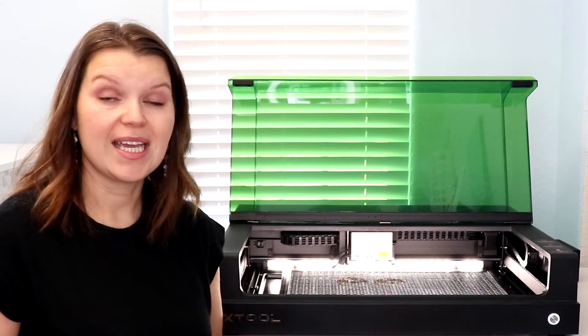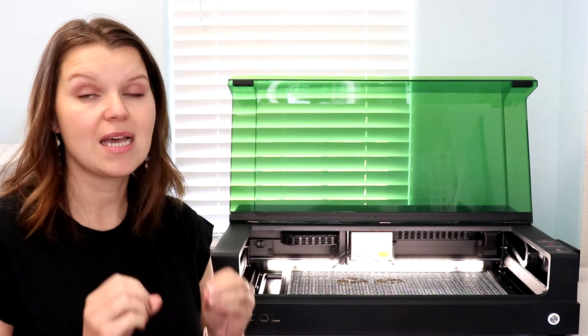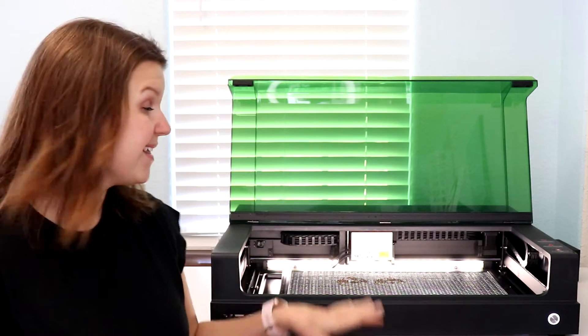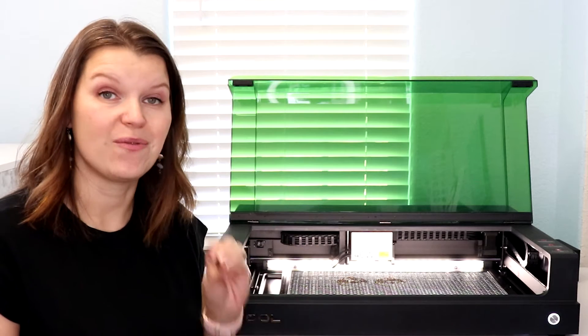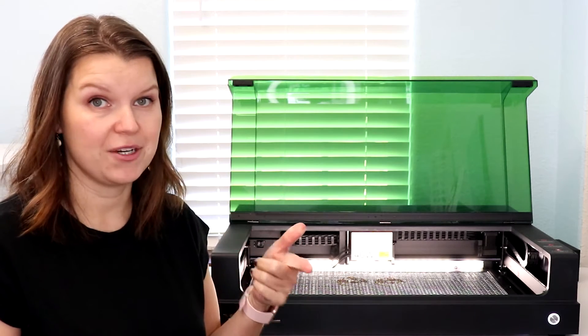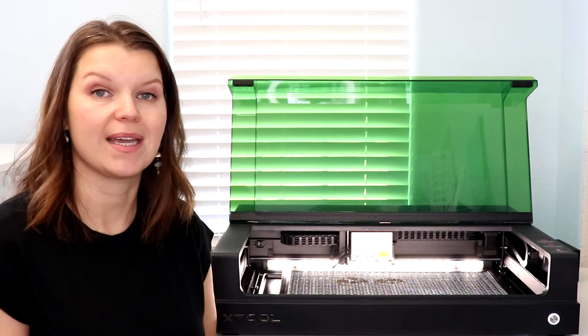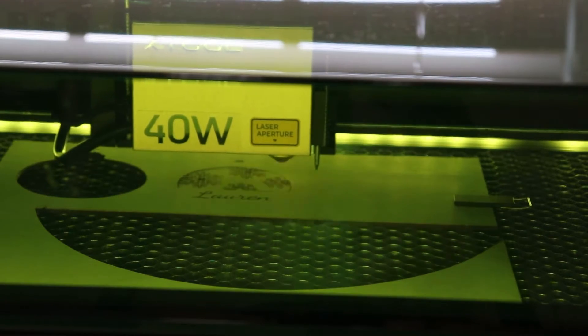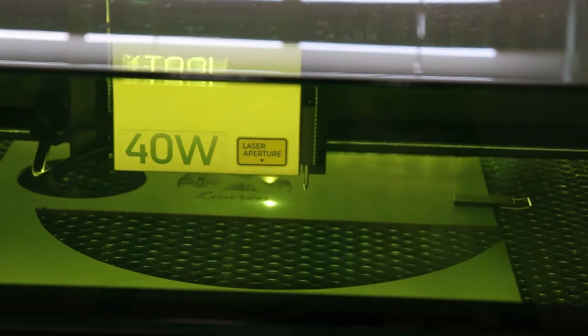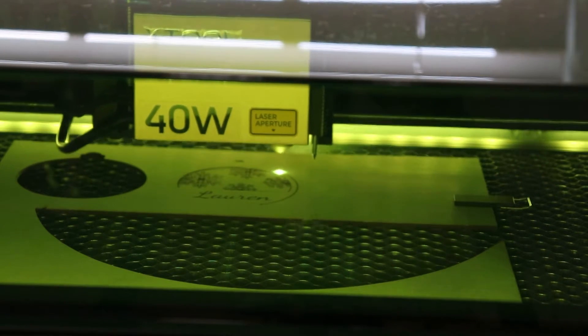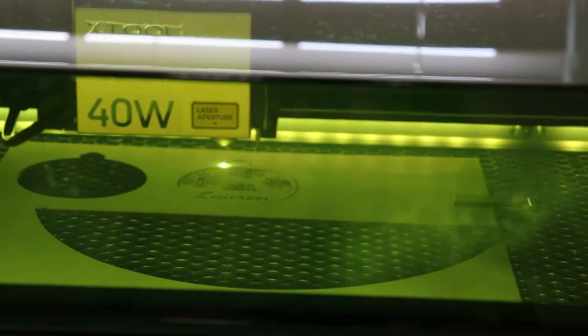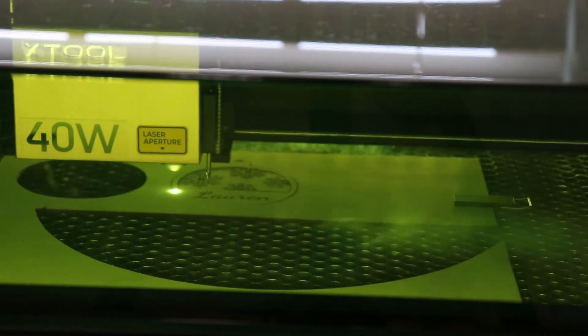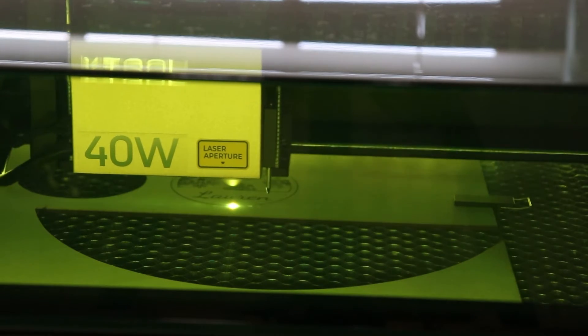This laser can cut at speeds up to 600 millimeters per second. That is really fast. So if you want a laser that is going to be efficient and work fast on your projects, 600 millimeters per second is an excellent speed. The 40 watt laser head can cut up to 20 millimeter thick pine board. Pine is a pretty soft wood so the more dense the material you get, the less the thickness you're going to be able to cut. But still, it is really impressive what this laser can do.